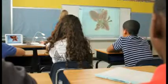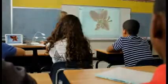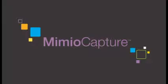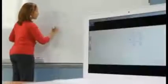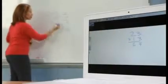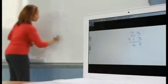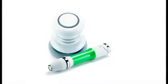For the times when writing on the whiteboard is most effective, the Mimeo capture ink recording system is there to help, preserving the moment - every idea, every pen stroke in multiple colors. The resulting files can be edited, shared, printed, even added to lessons.